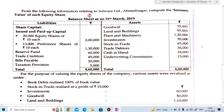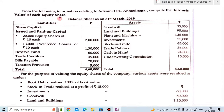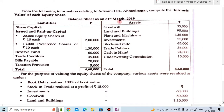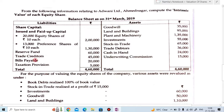From the following information relating to Advani Limited, compute the intrinsic value of each equity share. Intrinsic value of each equity share means you have to calculate the valuation of share by net asset method. This is the balance sheet as on 31st March 2019. Assets include goodwill, land and building, plant and machinery, investment, stock in trade, trade debtors, cash in hand, and underwriting commission. Liabilities include 20,000 equity shares of ₹10 each, 13,000 preference shares of ₹10 each, reserve fund, trade creditors, bills payable, and taxation provision.